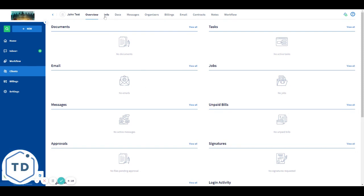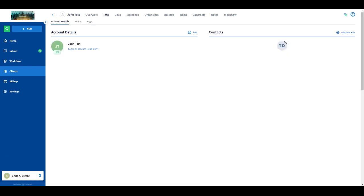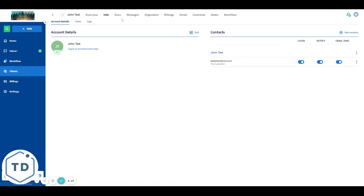On the account profile, click on Info tab at the top. Click on Add Contacts.